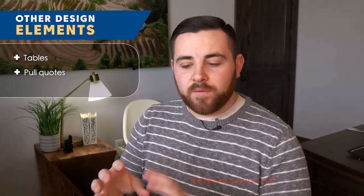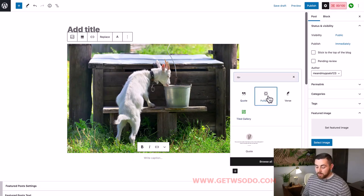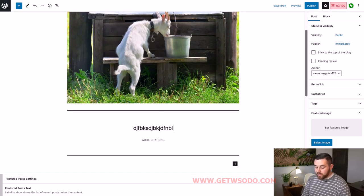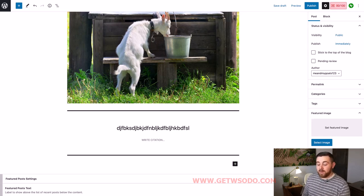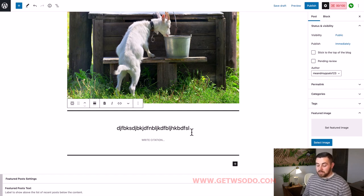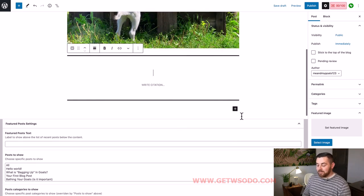Another design element you can use to break up the text are pull quotes or any sort of quote. There is a quote option, so you can choose the pull quote, quote, or verse. If you do a pull quote, it kind of highlights the text a little bit, and you can pull a sentence out of what you've already written and pull-quote it if it's worth doing. Quote yourself — it's fine. You can quote anybody, but it just adds a nice element of design.